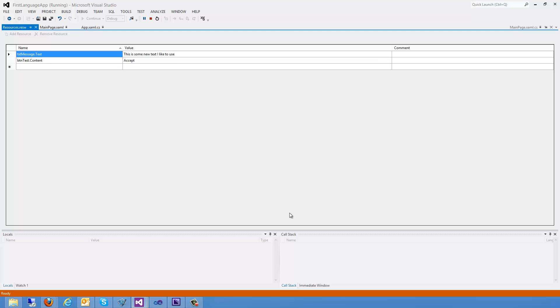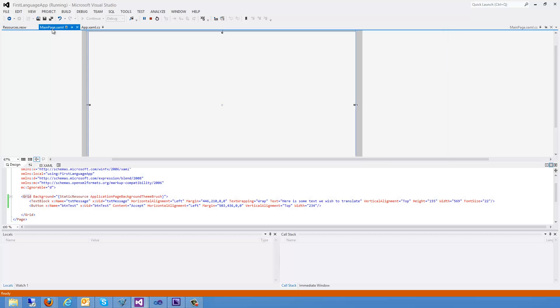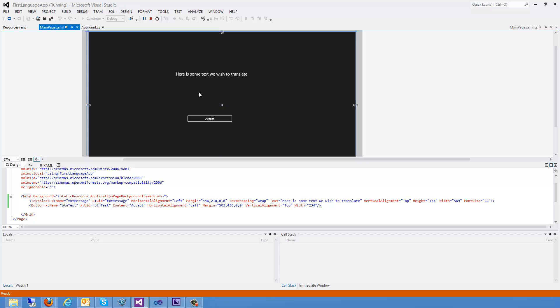There we go. Now we can run again. Okay, and here we see this is some new text I'd like to use and our accept button. Let's go ahead and close that down. And there we go. Now we've created our first translation file.